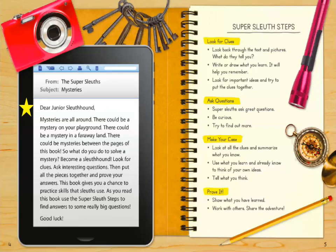Being a super sleuth involves several steps. Take a look back at the steps with me. I notice the steps are divided into four parts: look for clues, ask questions, make your case, and prove it. Take a second to read more carefully about what each one of these steps involves.